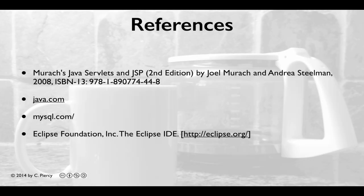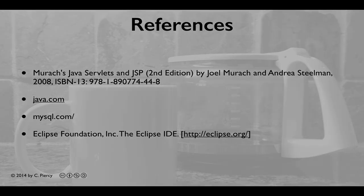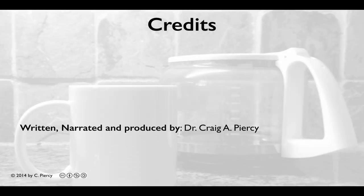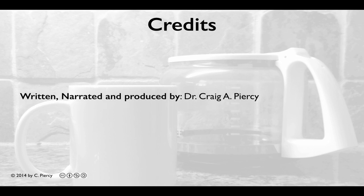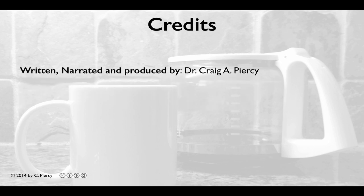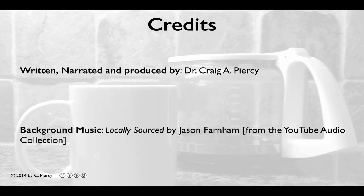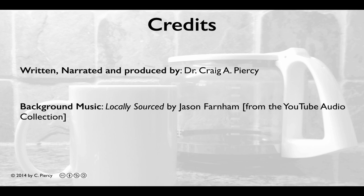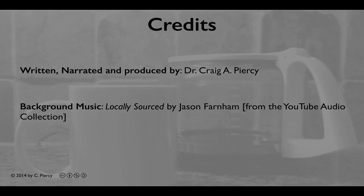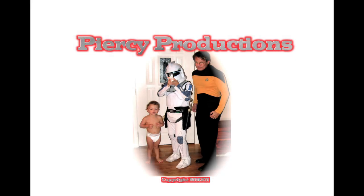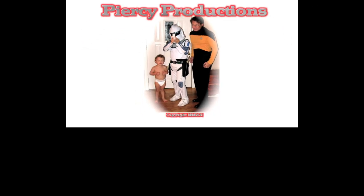For more information about the concepts that you learned in this video, please visit the references shown here. This video was written, narrated, and produced by Dr. Craig A. Piercy. The background music is locally sourced by Jason Farnham from the YouTube Audio Collection. This has been a Piercy Production.